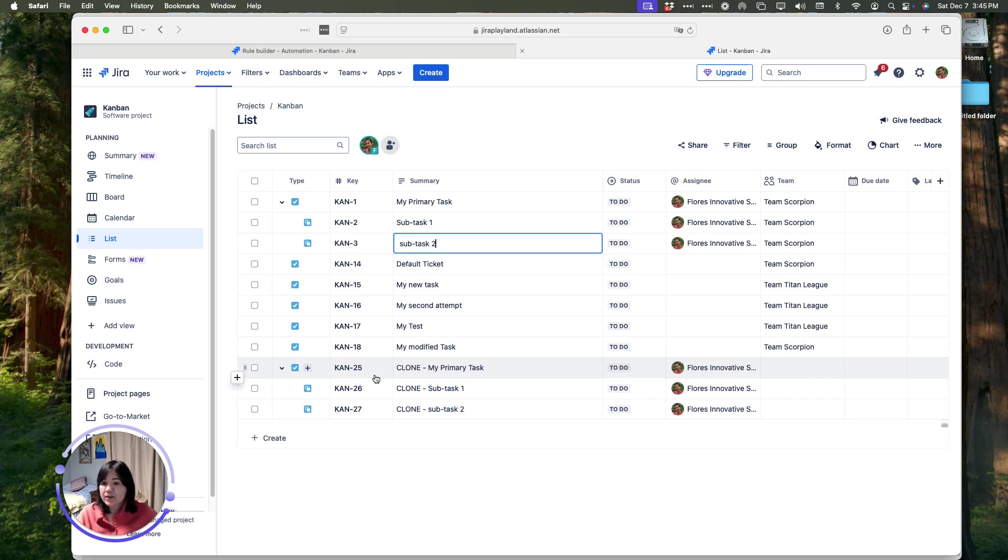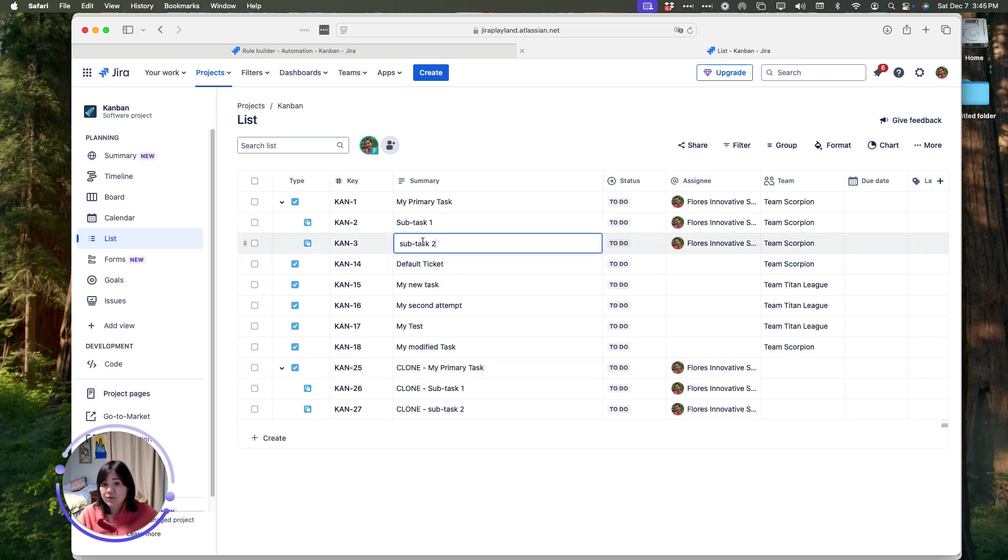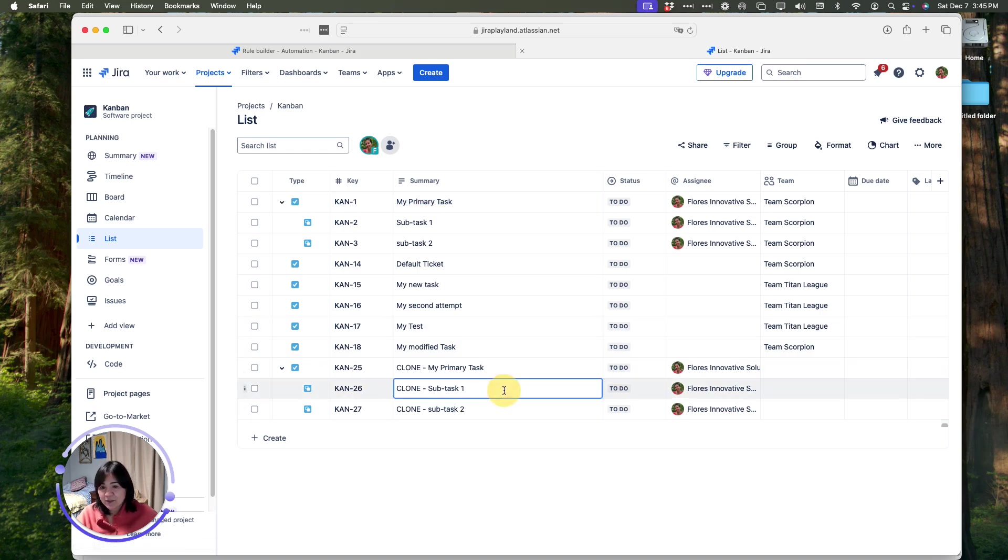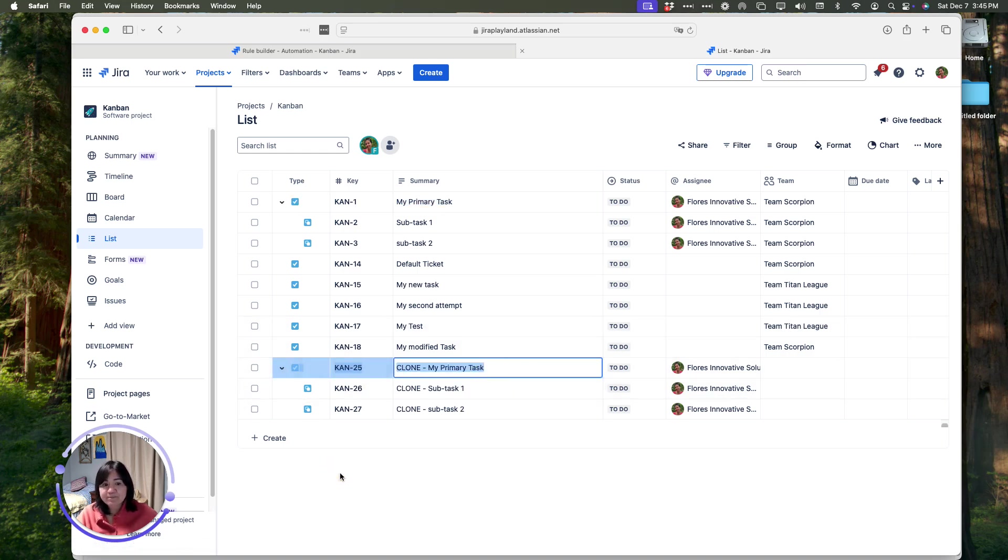Like I mentioned earlier, if you don't have that set, what it will do is it will clone these subtasks and it's going to put them right here under the original item instead of the new parent. And that's how the rules work.